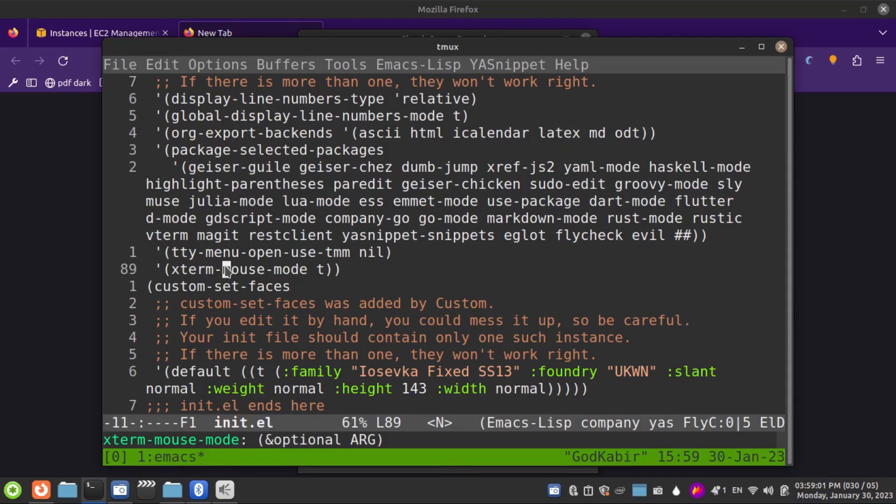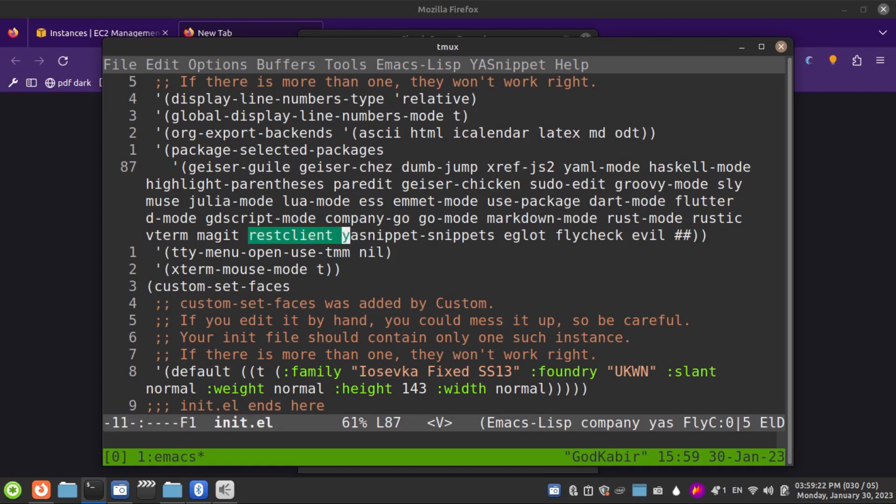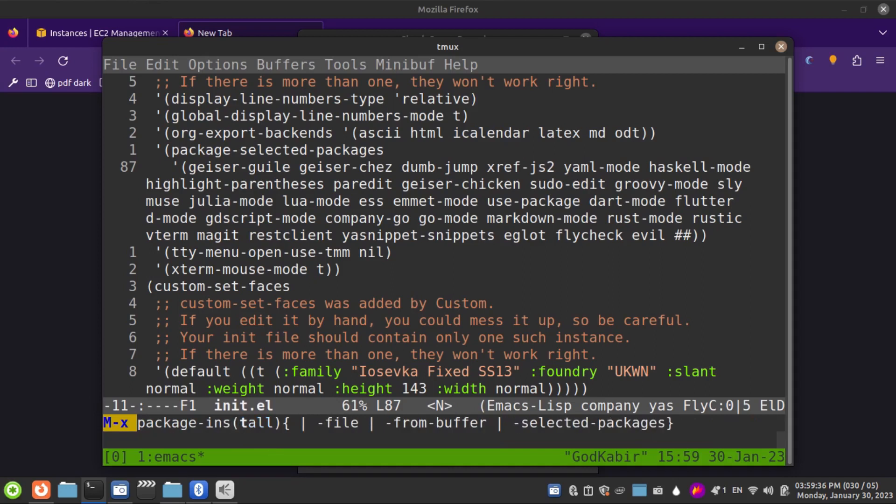Hi guys, in this video I'm going to show you how you can replace Postman with Emacs REST Client. We need to use this package called REST Client. After it's installed, we can do installation either using a package called use-package for Emacs or simply with package-install.